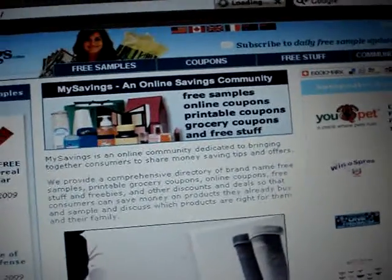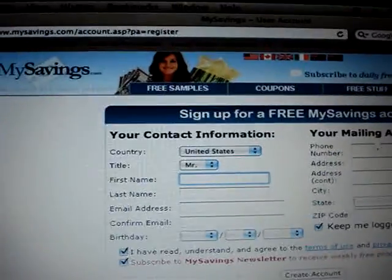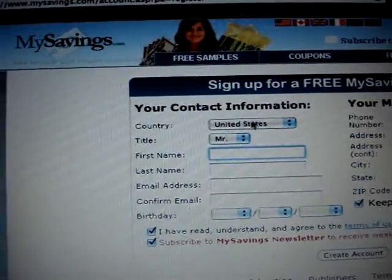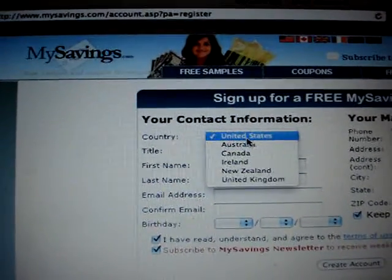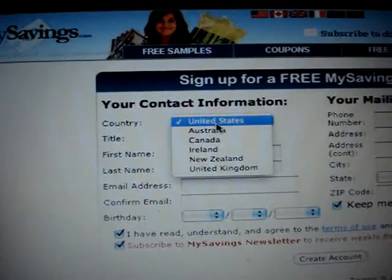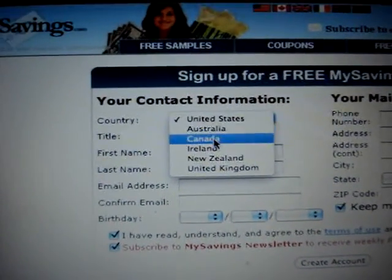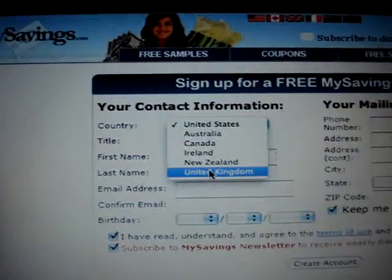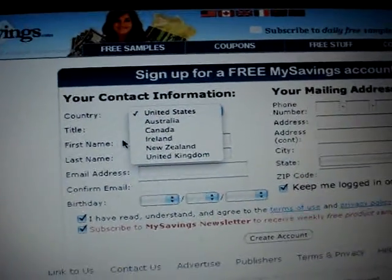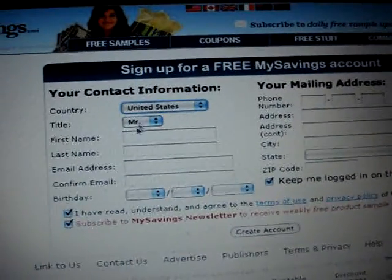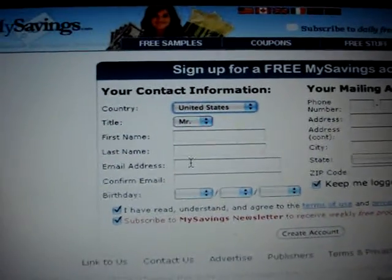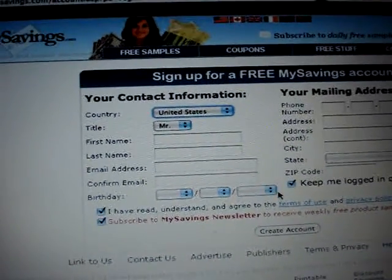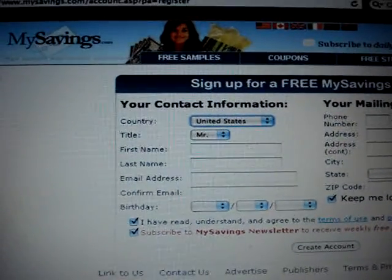Then you have to register. You have to put the country you're in. You have to be in the United States, Australia, Canada, Ireland, Switzerland, or United Kingdom. I'm going to put a title, name, all that stuff. Birthday, all that stuff.